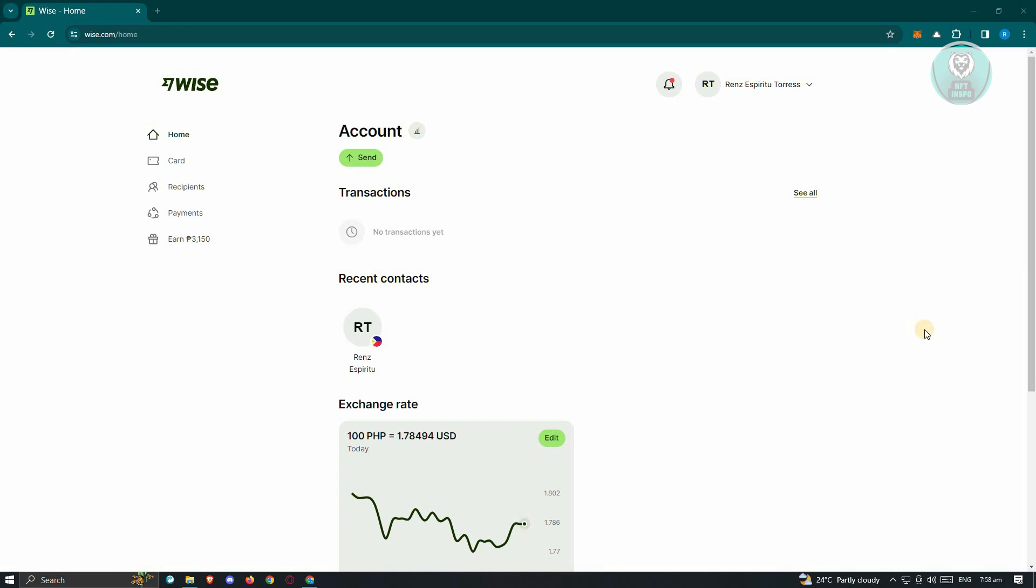Making a transfer from SEV to Revolut is possible using other platforms which includes Wise. It is actually required for you to have a Wise account here. Just go to their official website which is Wise.com and from there, just sign up and start creating your account.